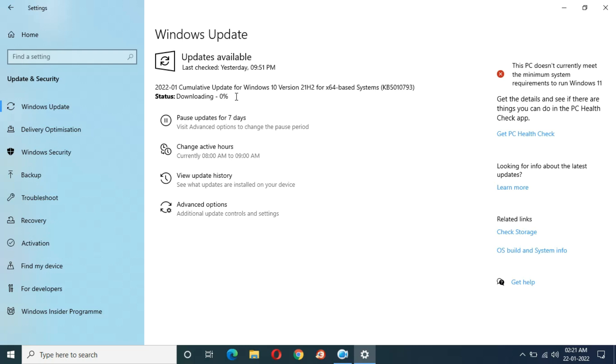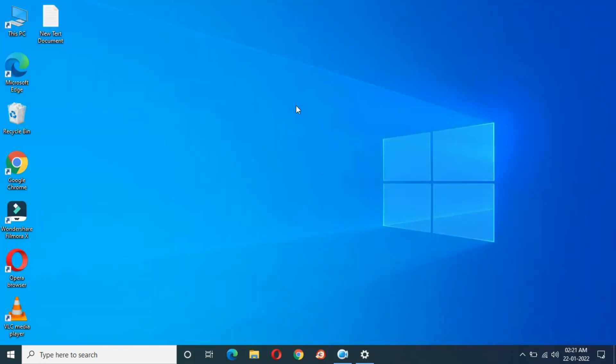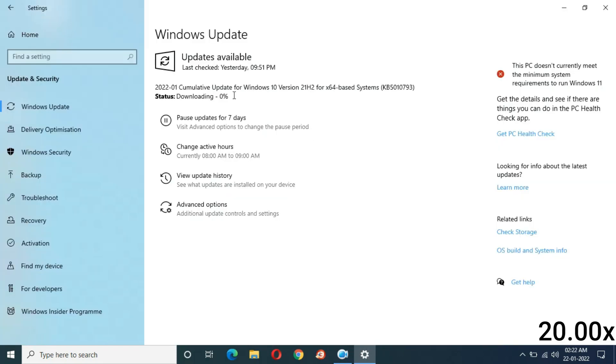It might take some time. There is no need to stay stuck on this window. Just minimize it and do other tasks. Downloading start, 11%.